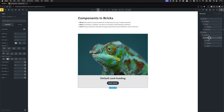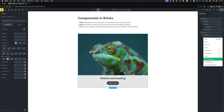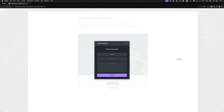Now let's jump into the building process of creating our first component. I'm going to select my card — this is the one we're going to turn into a component. Right-click on it and inside the context menu click 'Save as Component.' This brings up the component creation panel, and there's also a link to the academy if you want to learn more in written form. The name is obviously mandatory here.